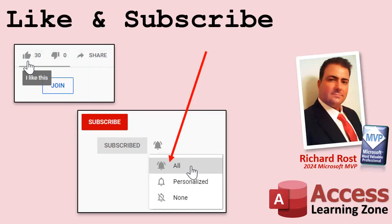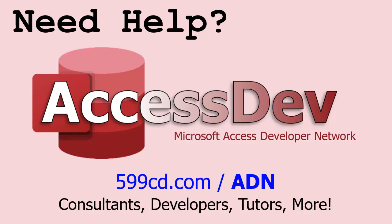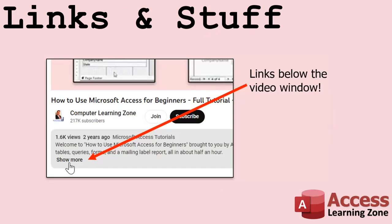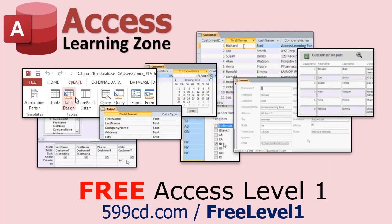If you enjoyed this video, hit that thumbs up button right now and give me a like. Also, be sure to subscribe to my channel, which is completely free. And make sure you click that bell icon and select all to receive notifications whenever I post a new video. Do you need help with your Microsoft Access project? Whether you need a tutor, a consultant, or a developer to build something for you, check out my Access Developer Network. Any links or other resources that I mention in the video can be found in the description text below the video.